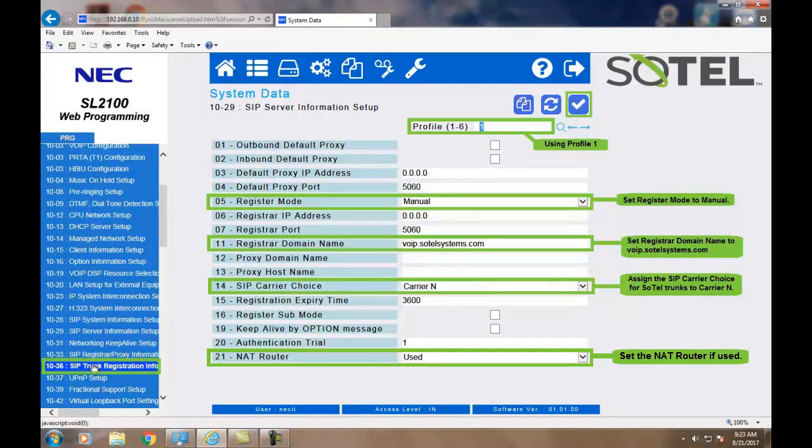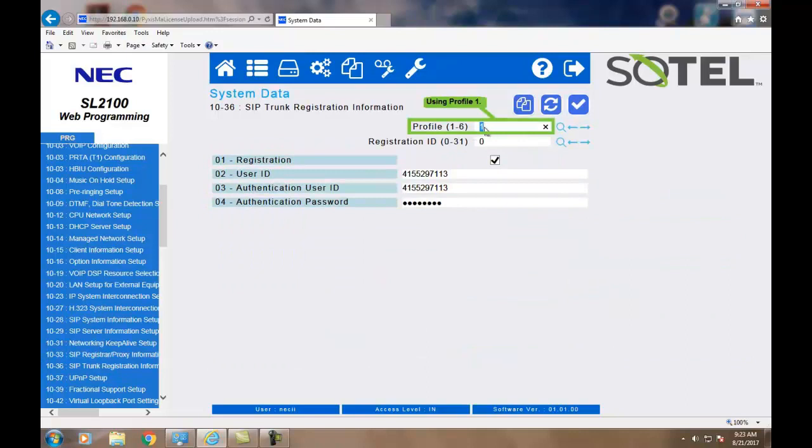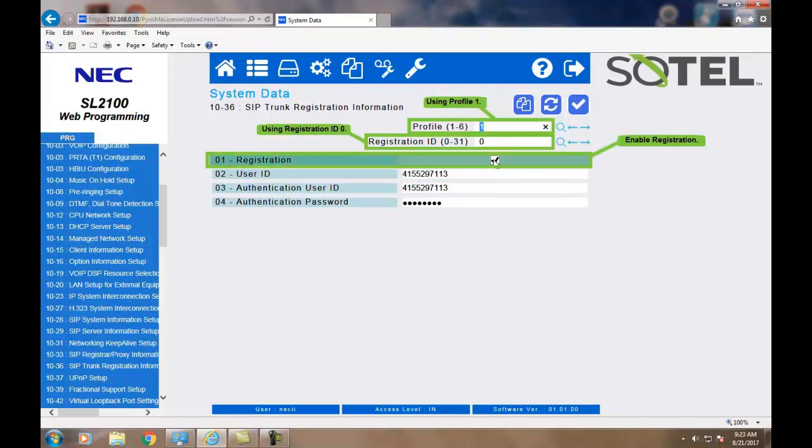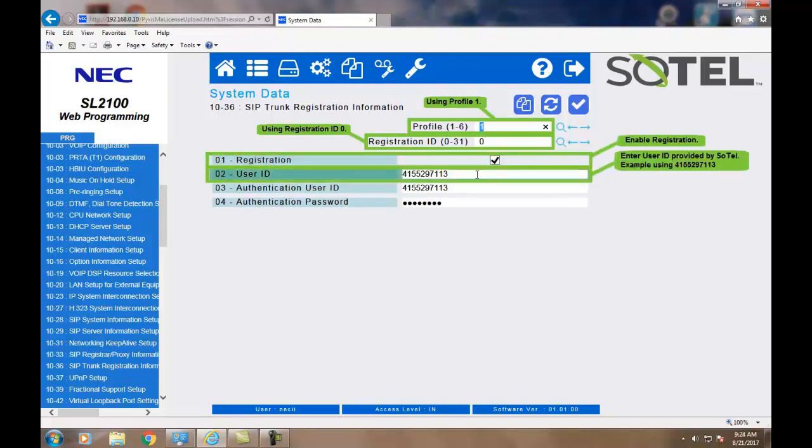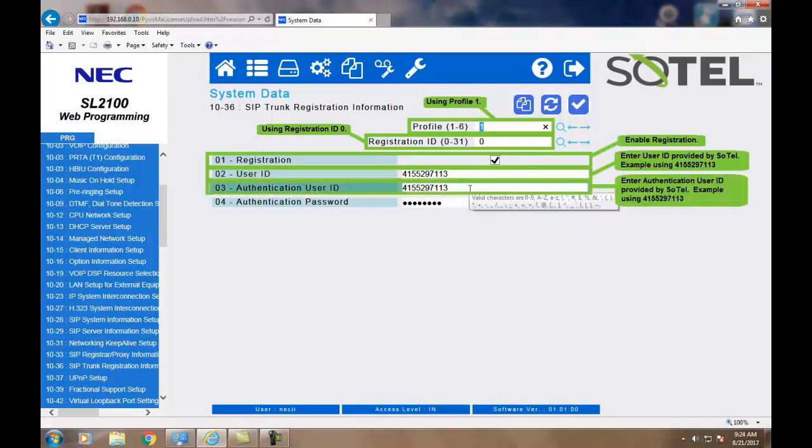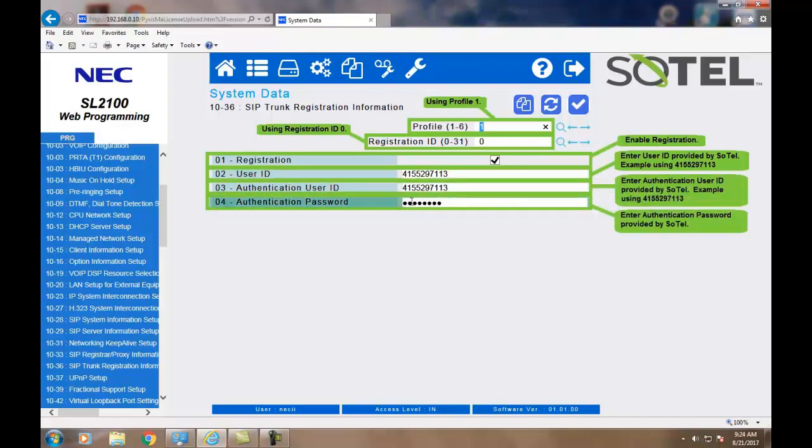Now, we must program the SIP trunk registration information provided by Sotel Systems. Using profile one, with registration ID, we will check the registration method, input the user ID, followed by the authentication user ID, and finally the authentication password. When complete, click the Apply button.